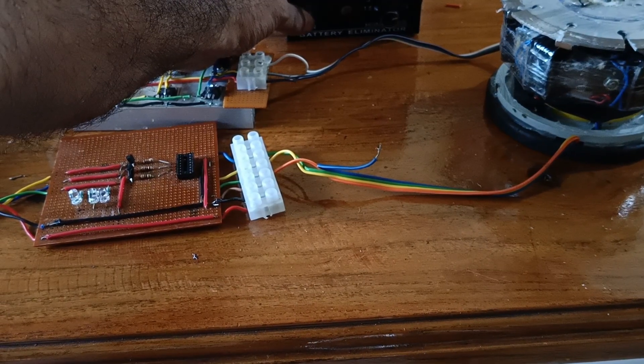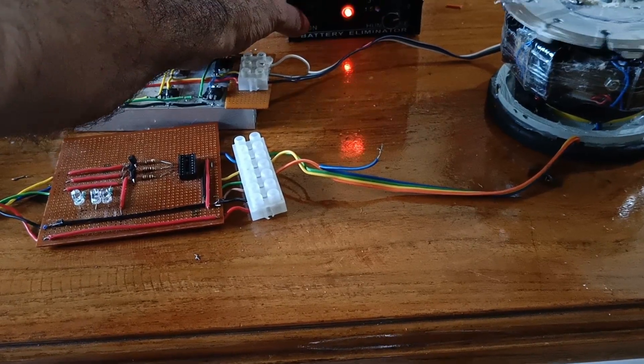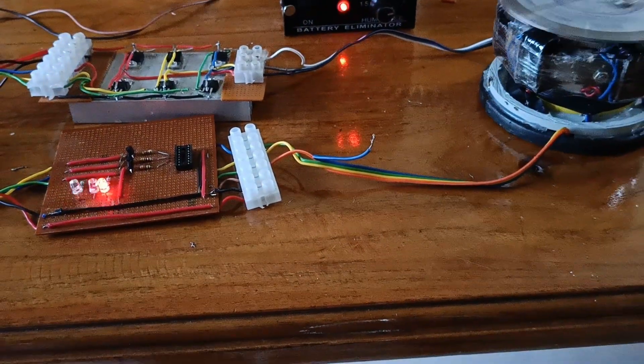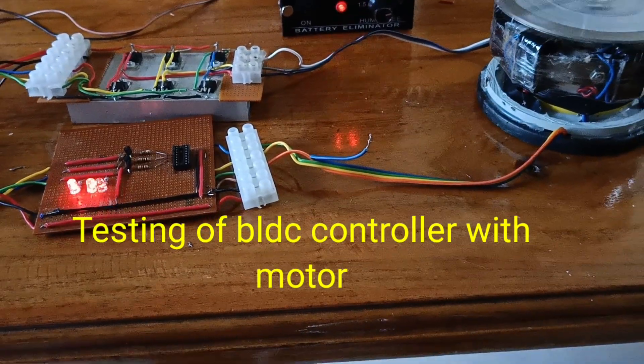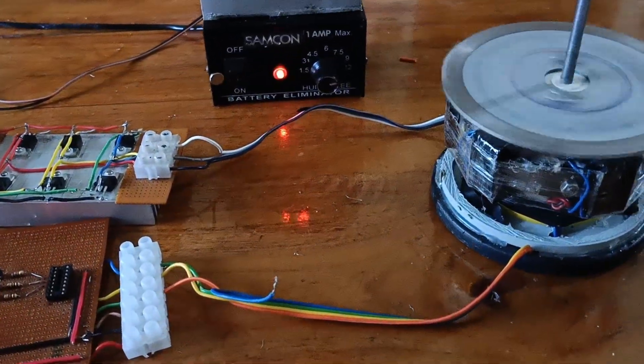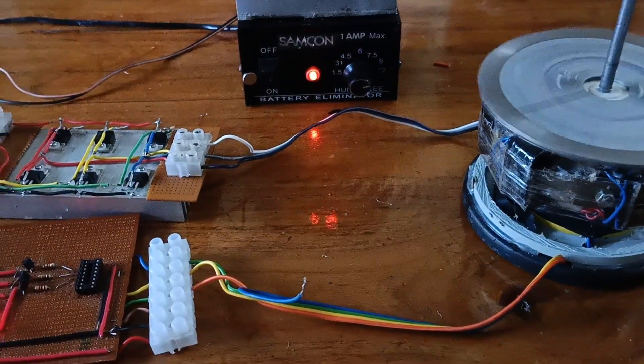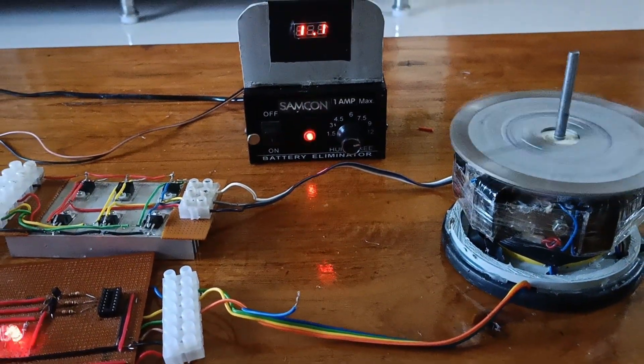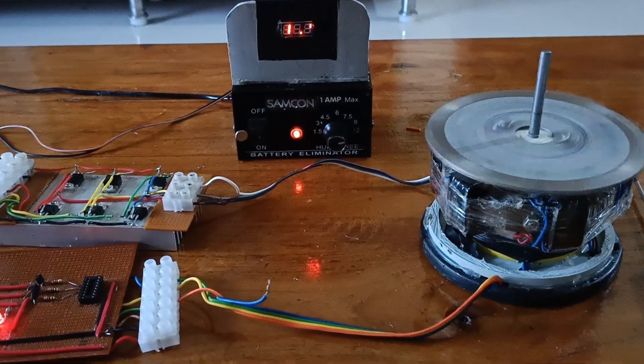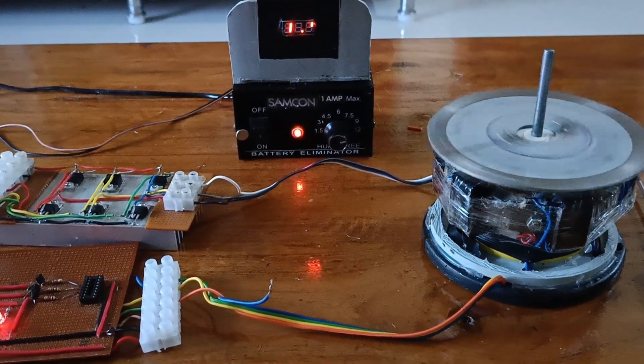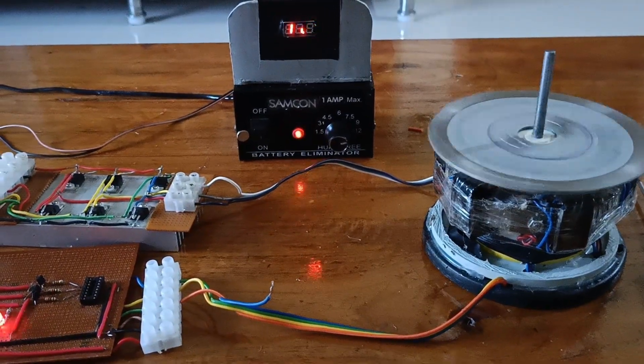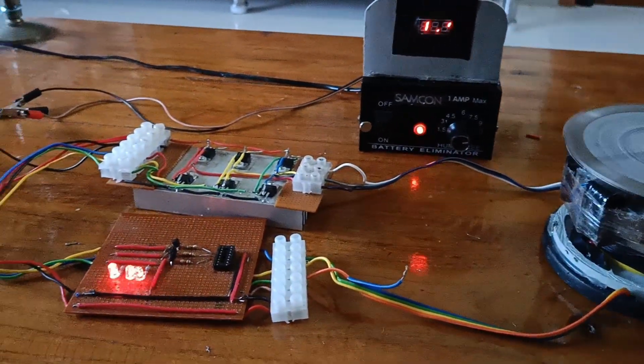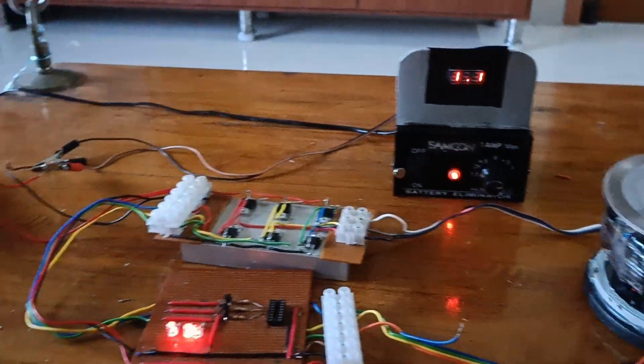Now I am going to test the motor. Let's go.